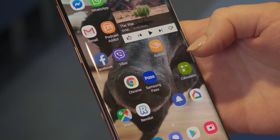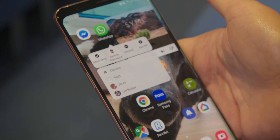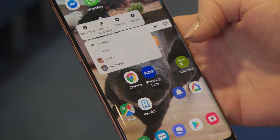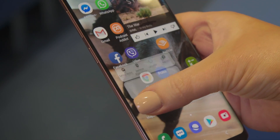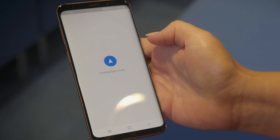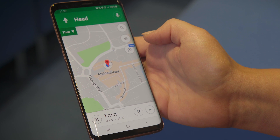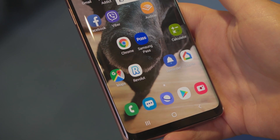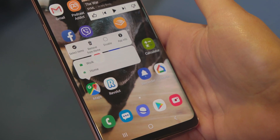Some apps also have a quick function with a long press. WhatsApp shows your top four conversation messages and Google Maps directs you straight home. Then you will arrive at your destination. The key to this is to press straight on the app and let go — don't drag it about.